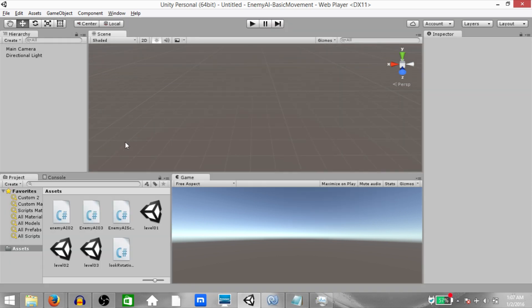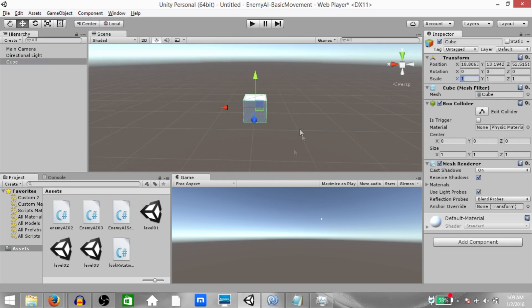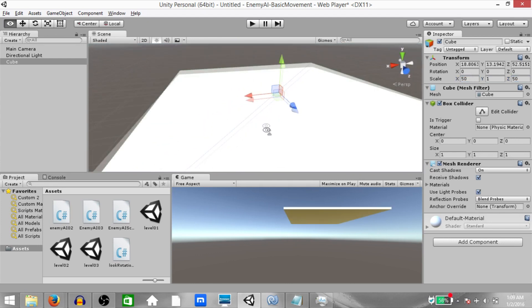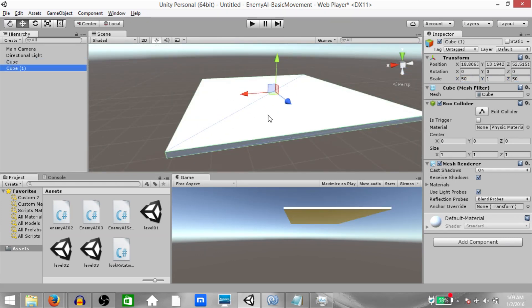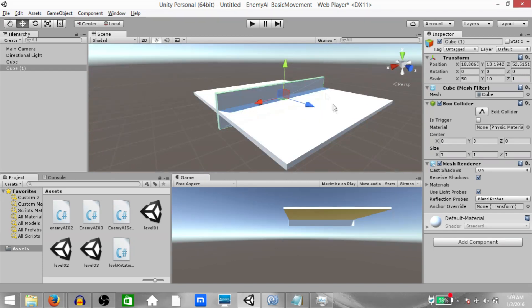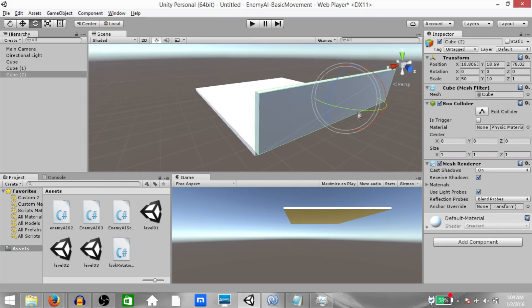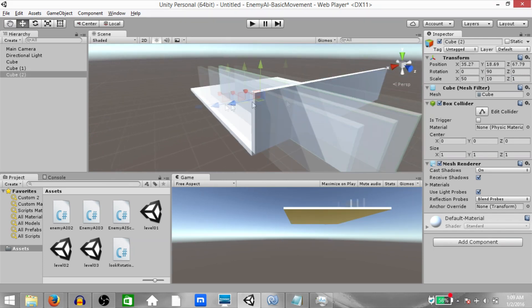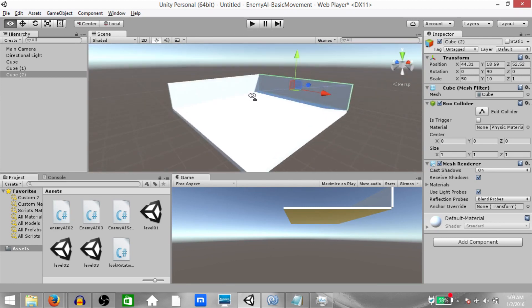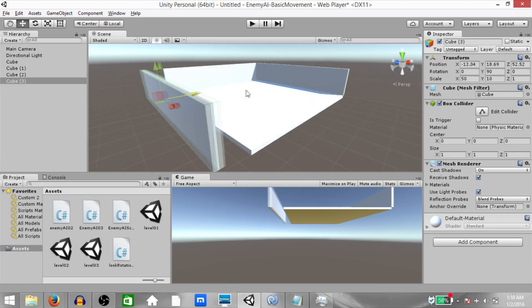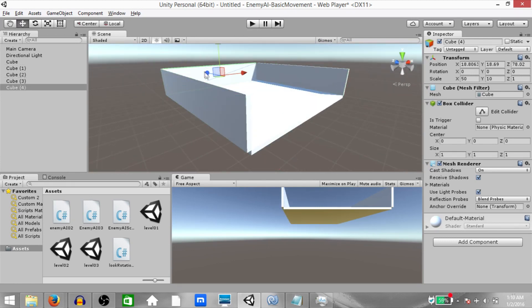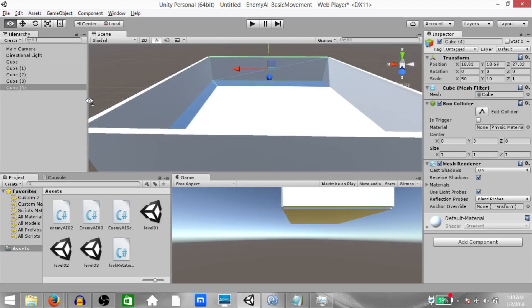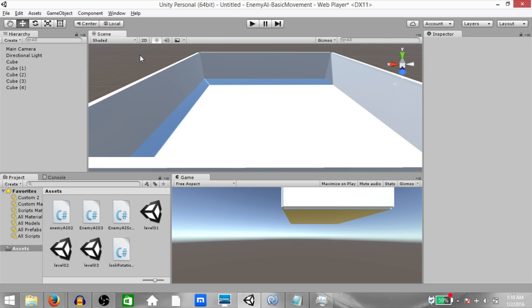Alright, so we're going to start by designing a small room. I'm going to speed this process up. Basically I'm going to create a cube, make a couple of duplicates of it. One of the cubes is going to be the ground and the other four are going to be the walls. Alright, so our room is ready now.